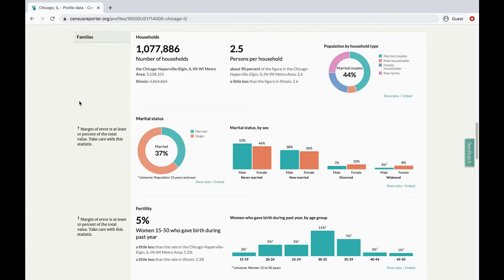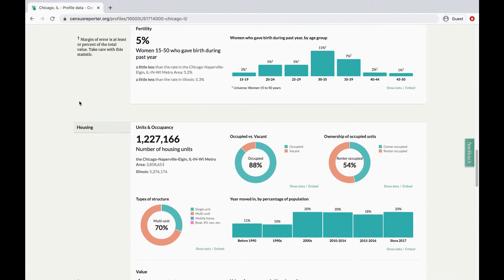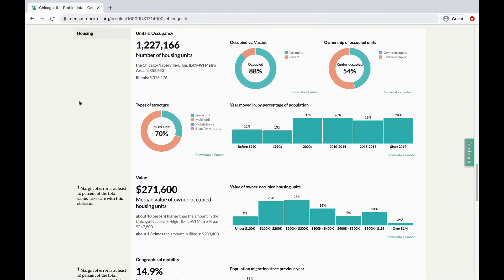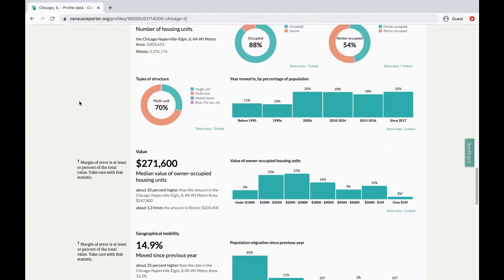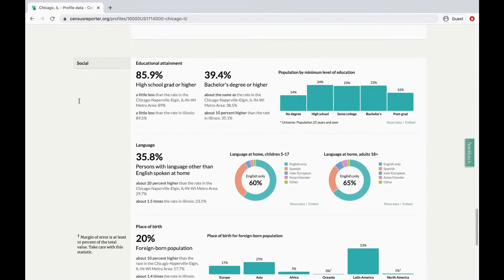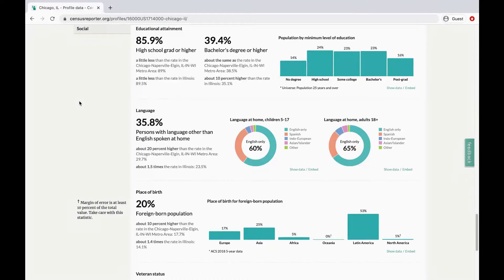housing, including occupancy and value, and social, including educational attainment and language.